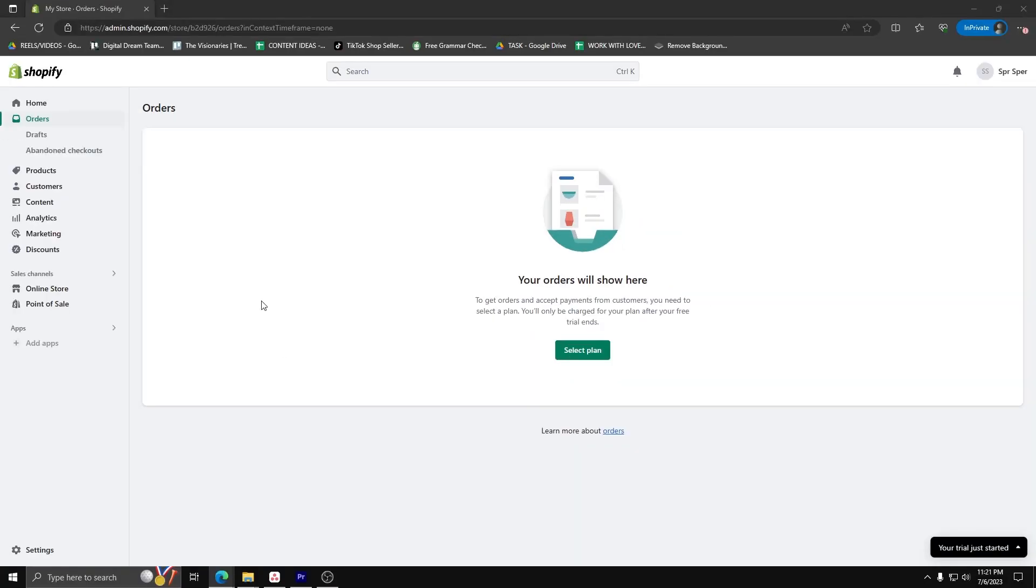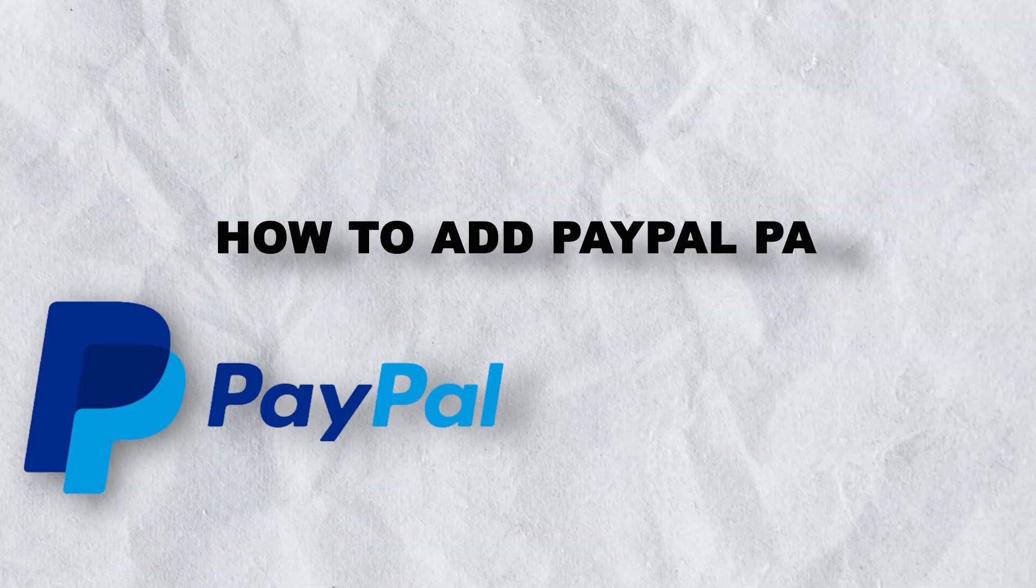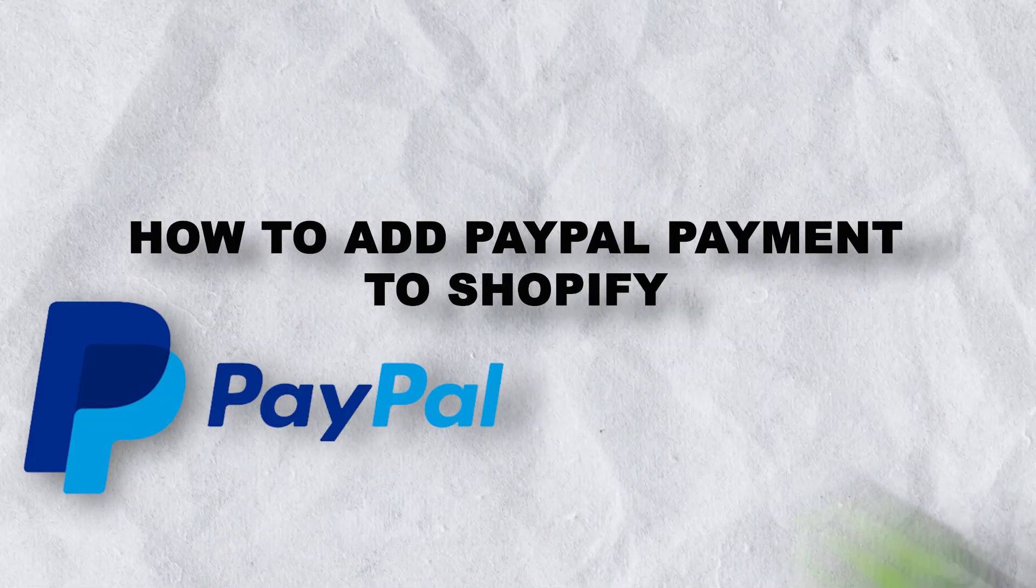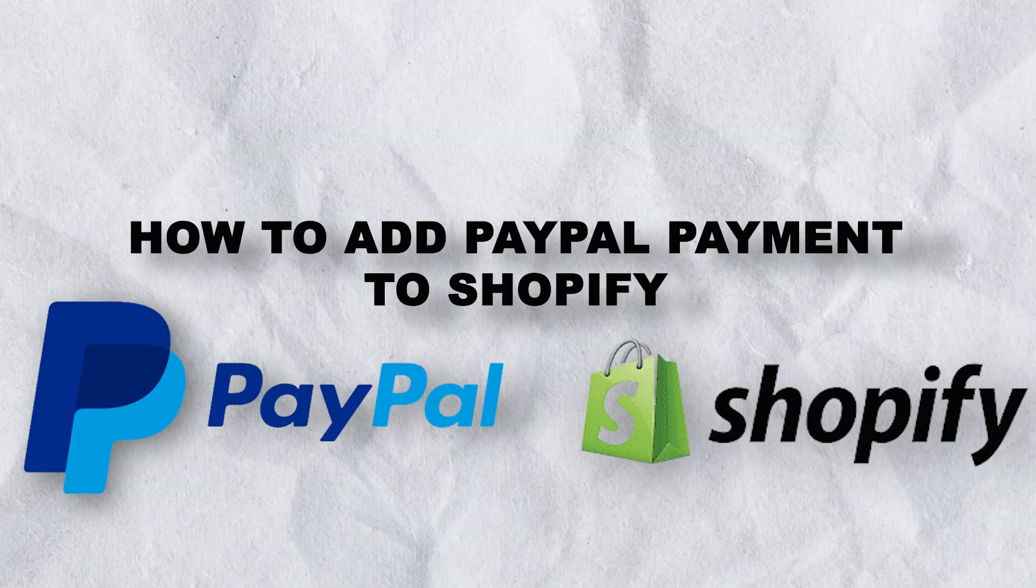Hey guys, welcome back to another quick and easy tutorial. Today we'll show you how to add a PayPal payment method to your Shopify website.